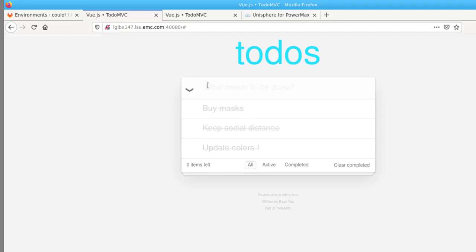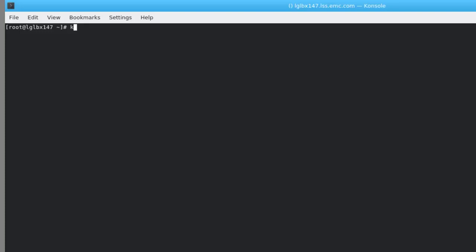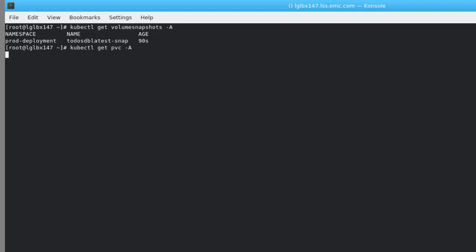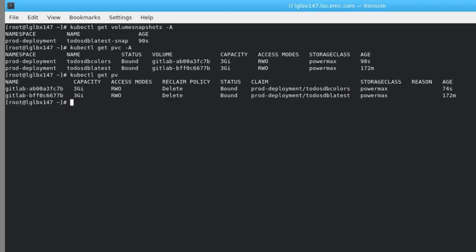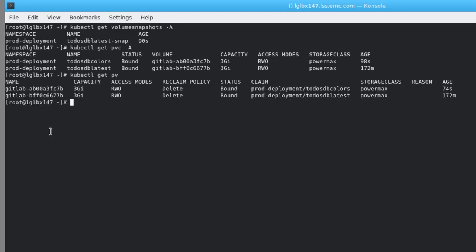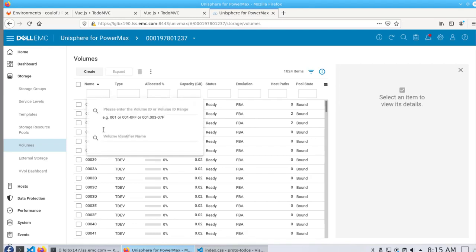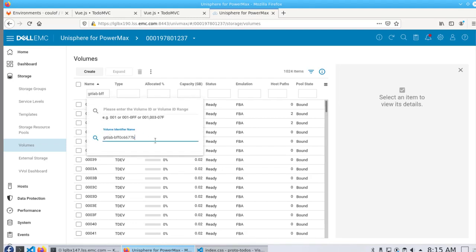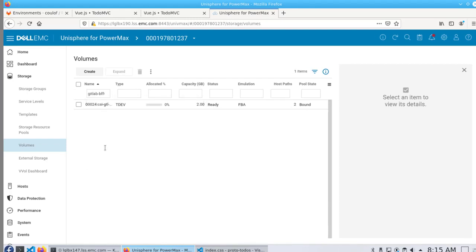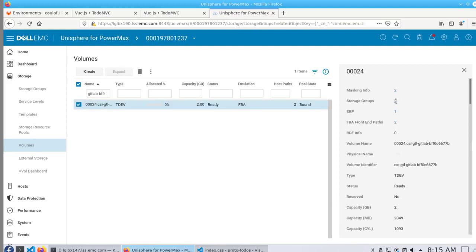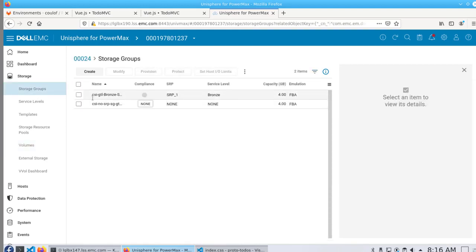Now we can go back and check to see that a new snapshot volume is created. And we can also see the corresponding persistent volume and volume claim in addition to the production objects. I can also check the Unisphere environment to see that the snapshot has been created as part of the deployment within the same storage group.